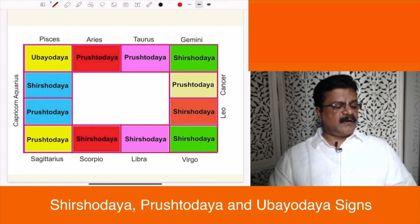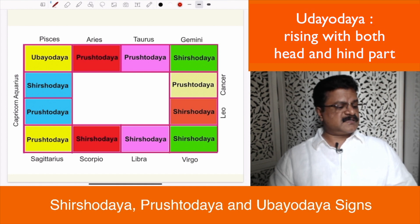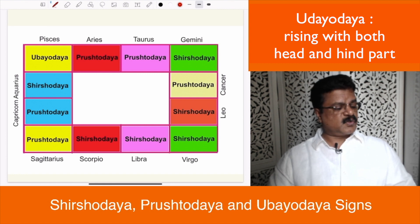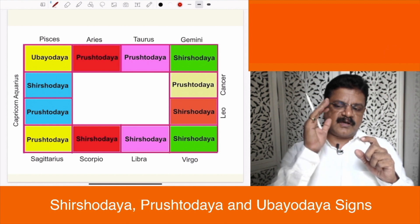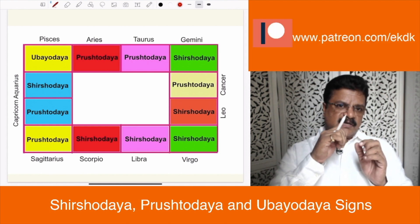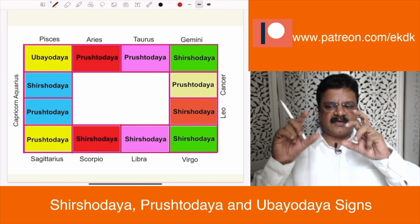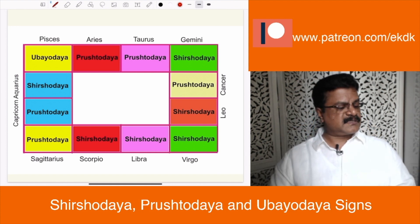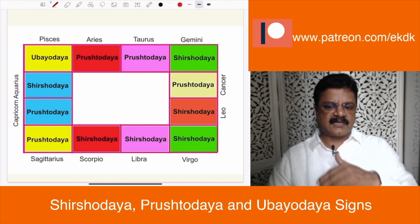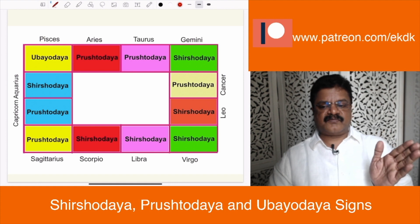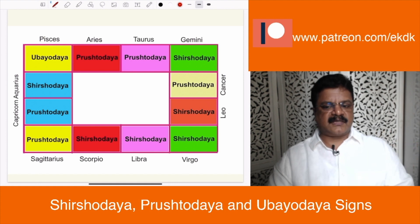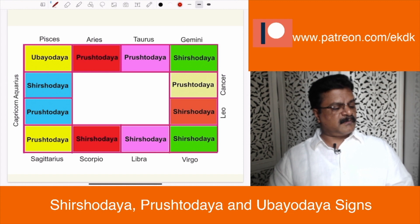You have one particular sign which is called Pisces, which is Ubayodaya — the only Ubayodaya sign in the entire zodiac. That is because you have two fish in this sign. One fish is going up with its head up and the other fish has its head downwards — it is something like a yin yang. You can see that it is a sign of regeneration, because after this sign the whole cycle starts again with Aries at zero degree. It all starts from water — you could remember it that way.